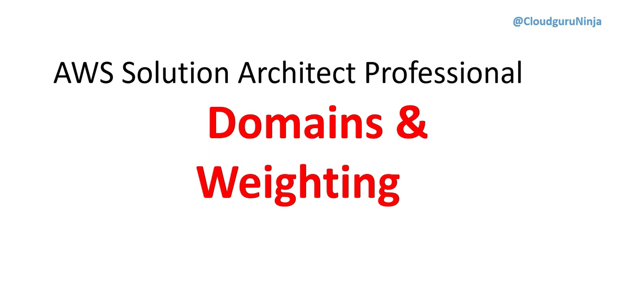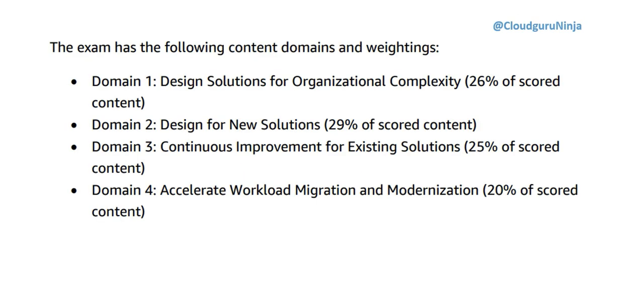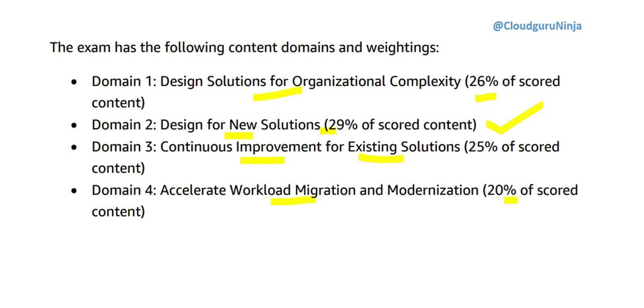This is important to understand which topic has what kind of weightage so you can prepare accordingly. At a high level this certification has four domains. Design solutions for organizational complexity is 26 percent. The max is 29 percent on domain 2 which is designing for new solutions. Then you have continuous improvement on existing solutions, and accelerate workload migration and modernization which is 20 percent. This is the least one but these topics are important so we cannot skip the less important ones because the split is almost similar.